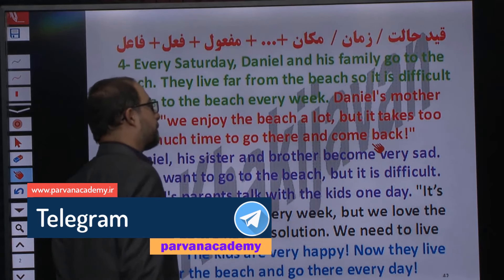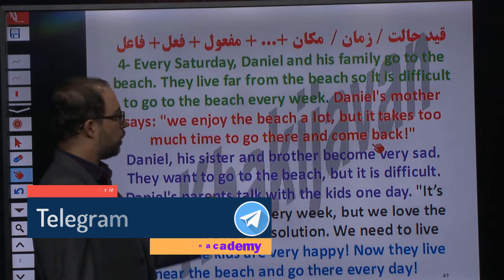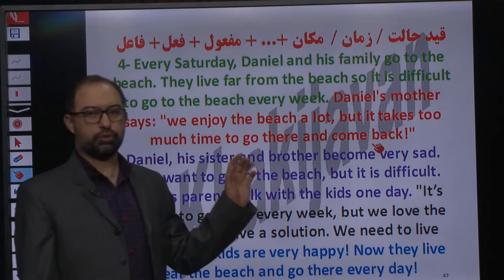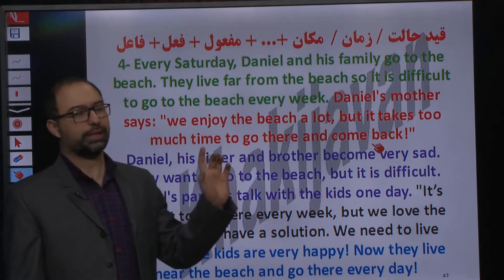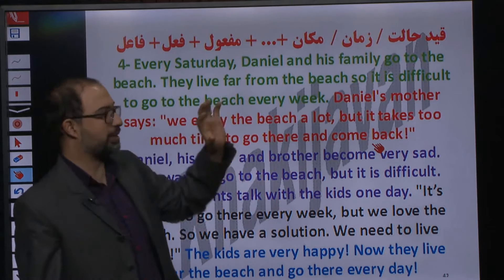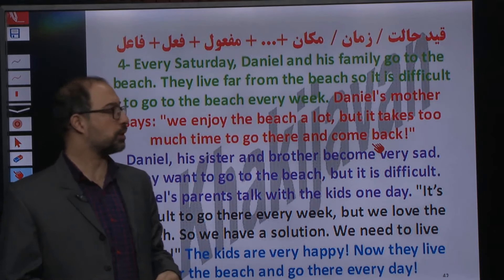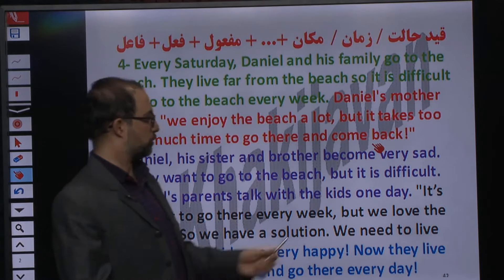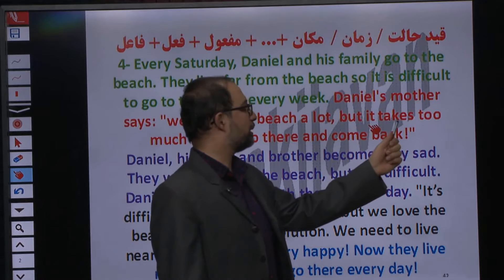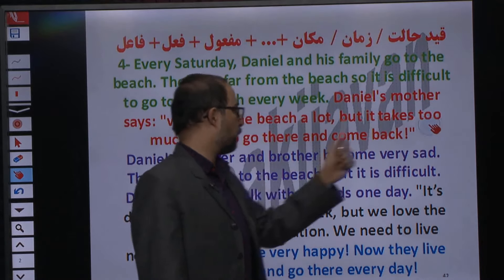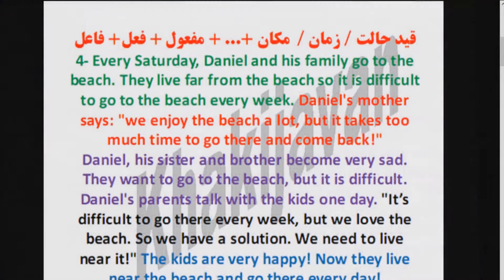And come back. این جمله چون دو سه تا فعل داشت یه مقداری پیچیده‌تر به نظر میرسید. Take فعل، too much time مفعول، go فعل، there مفعول، come back دوباره فعل که دیگه مفعول هم نداره.